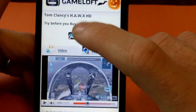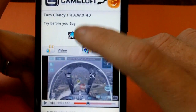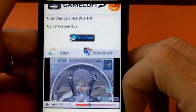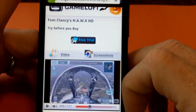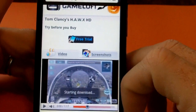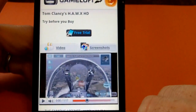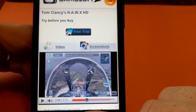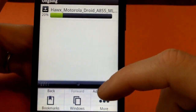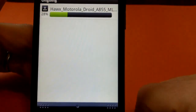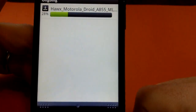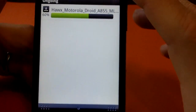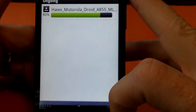We'll do the free trial. That's something new to this website — it didn't used to have free trials. It used to be you bought it and you couldn't even return it. Now they're doing free trials — I like that.